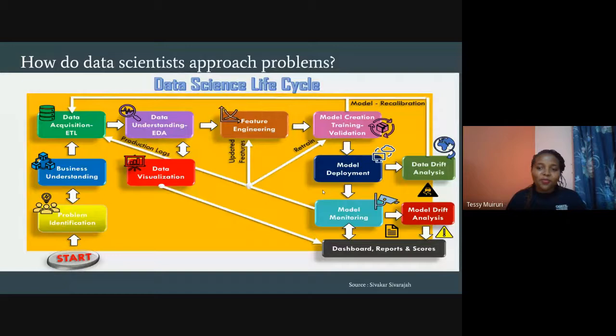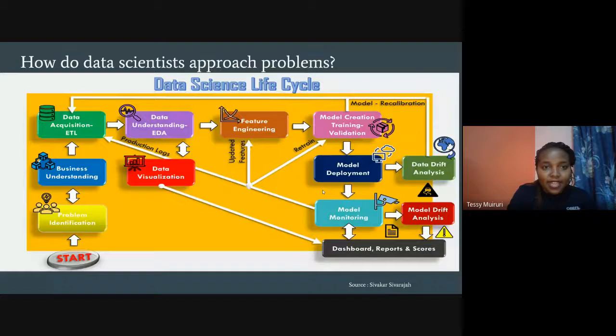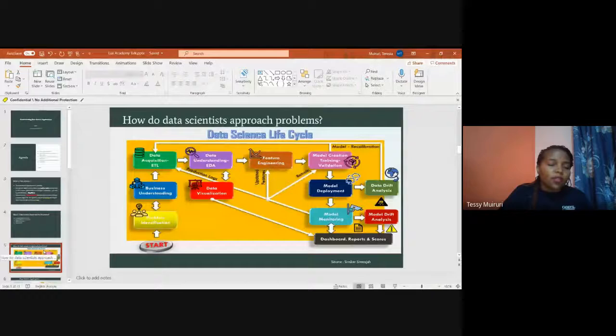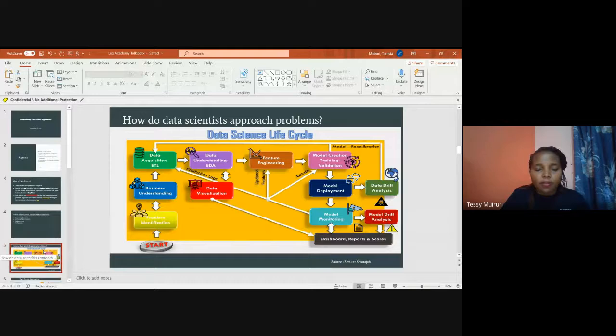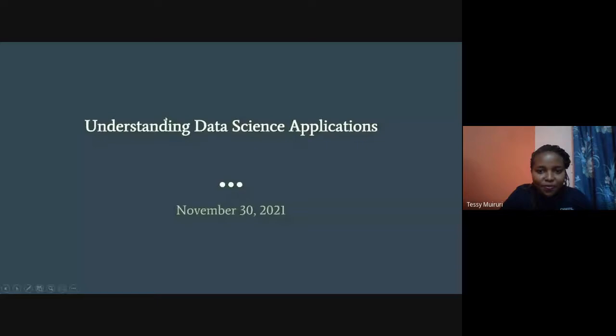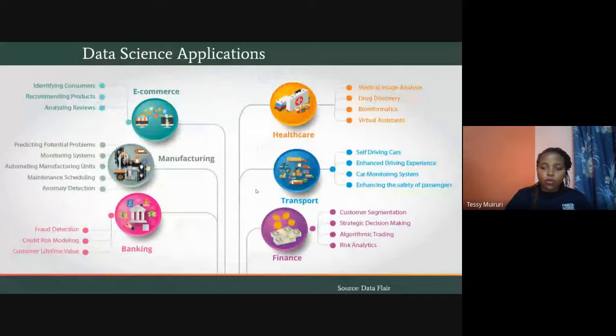If you forget everything else, have an appreciation of this data science lifecycle — it will help you even when doing competitions or learning on your own. Think like you're working for a business. The next step is to look at the different data science applications.